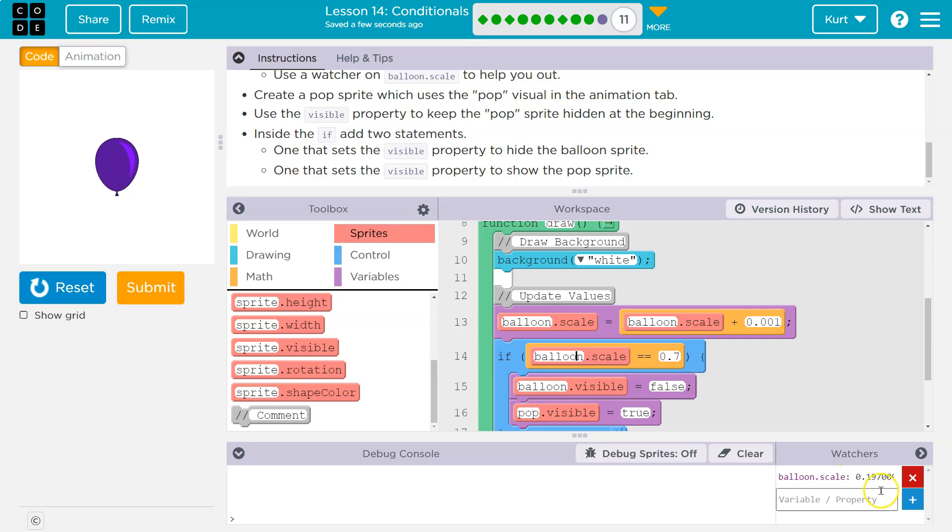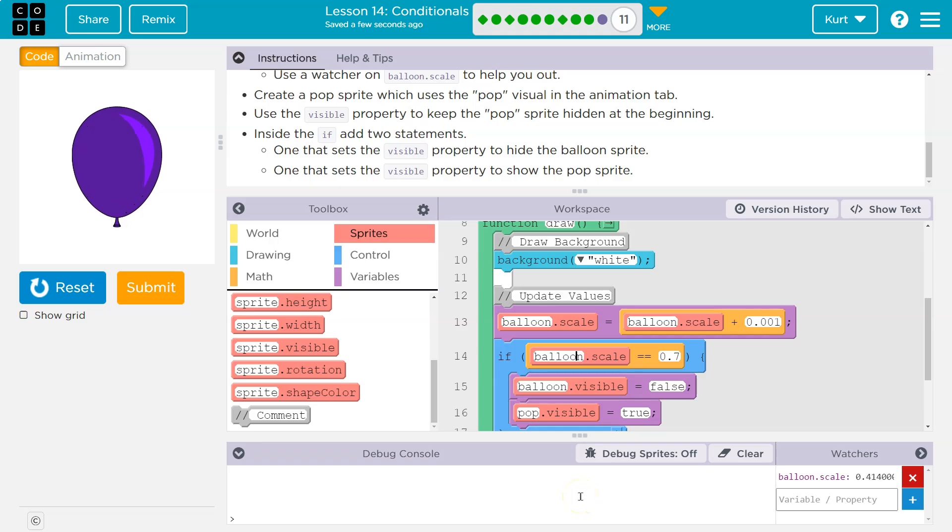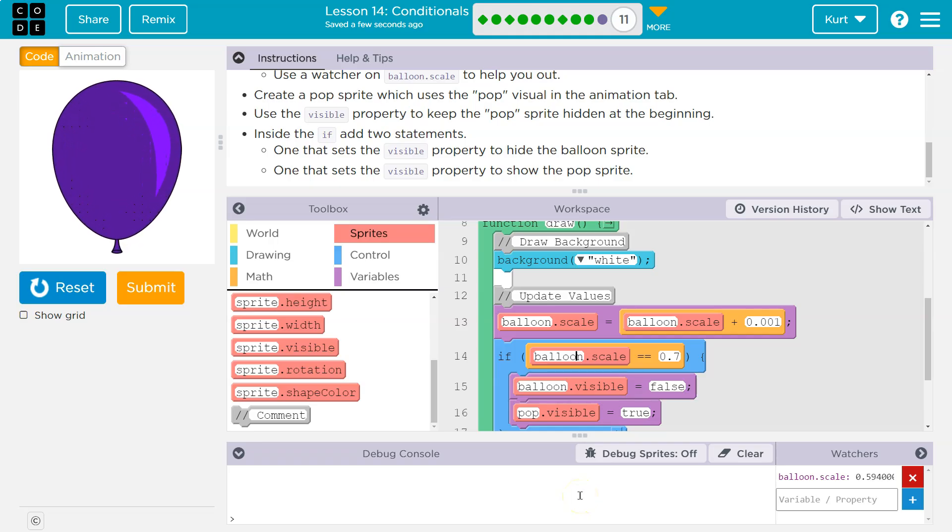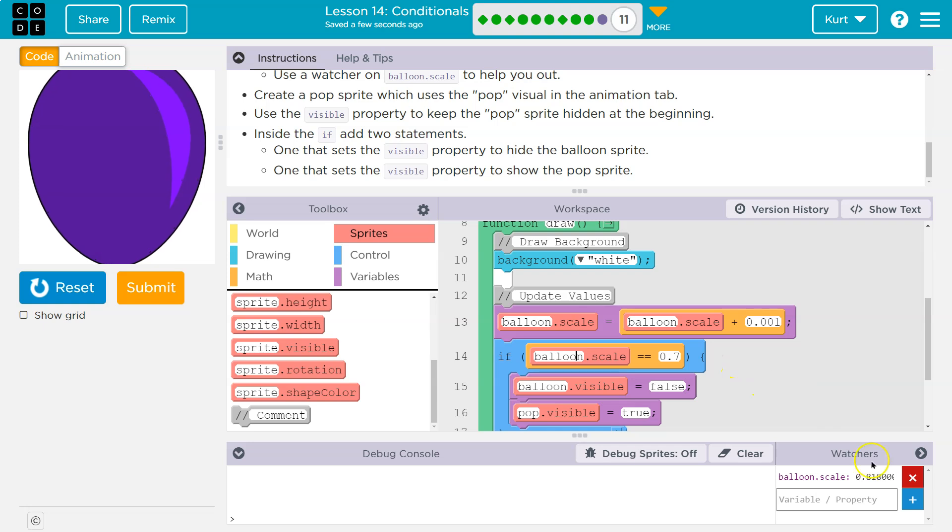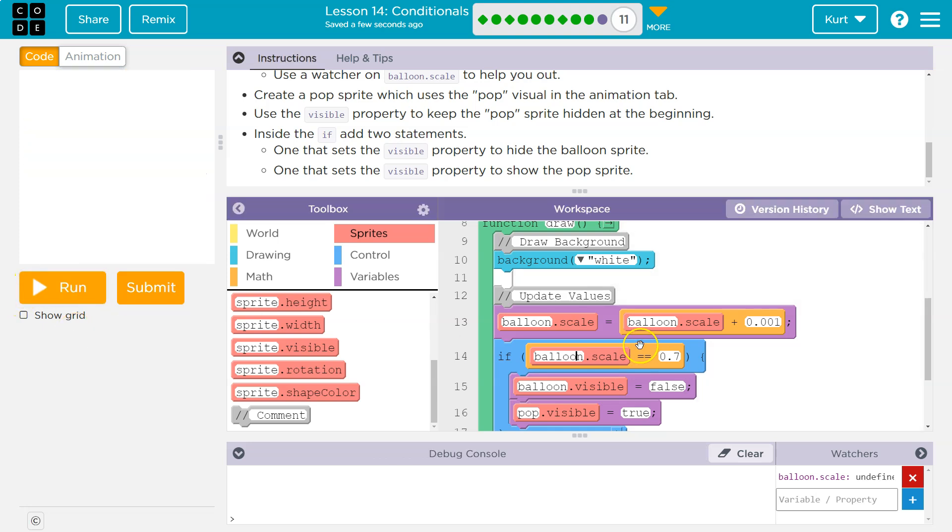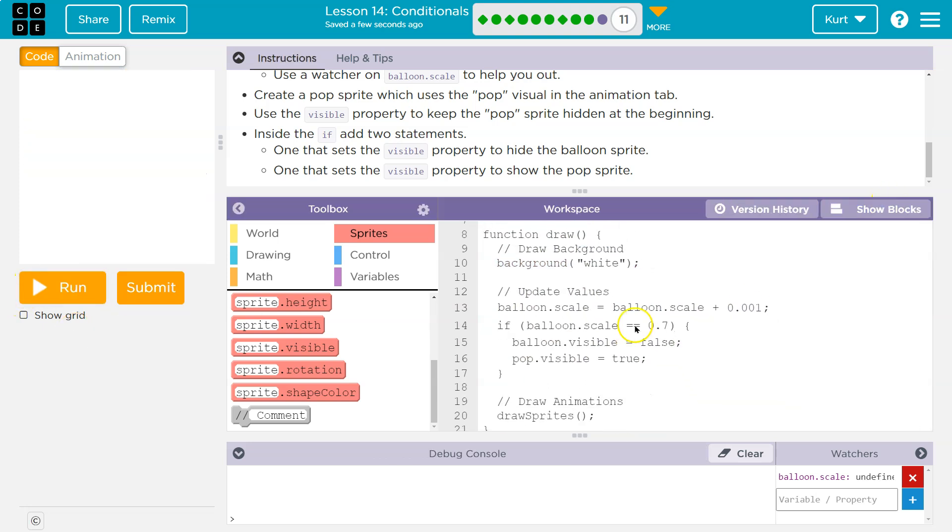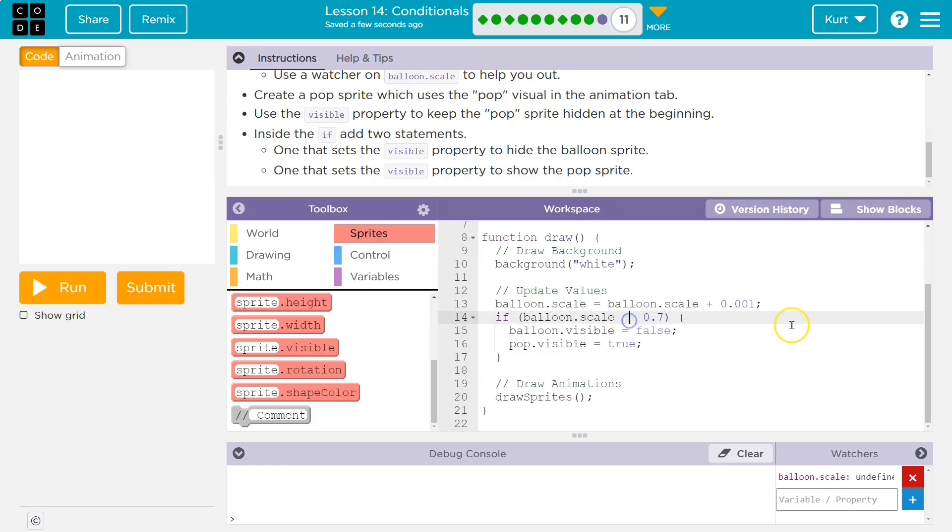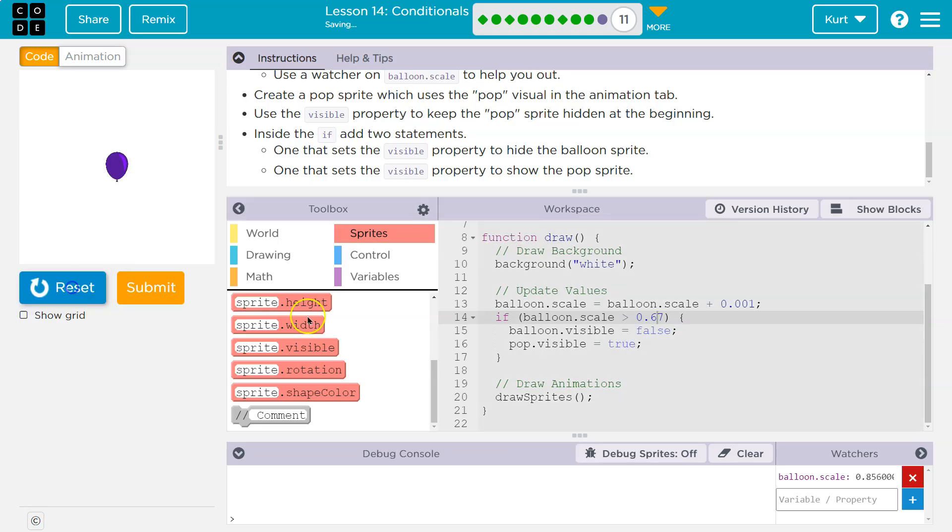So if we're watching down here, right at 0.7, it should change. Oops, and it skipped over 0.7 because it adds 0.1, which was my concern. So let's go ahead and do greater than. So if it's greater than that, and I actually might do 0.67.